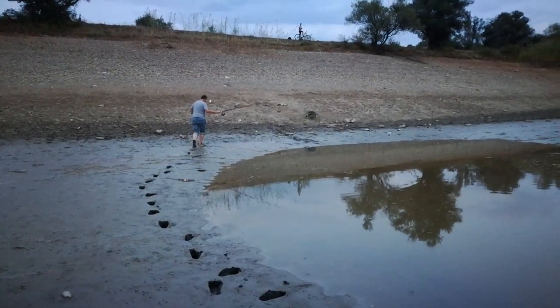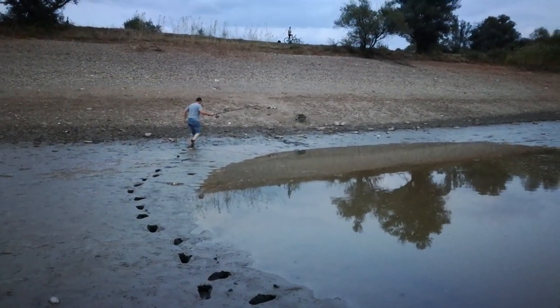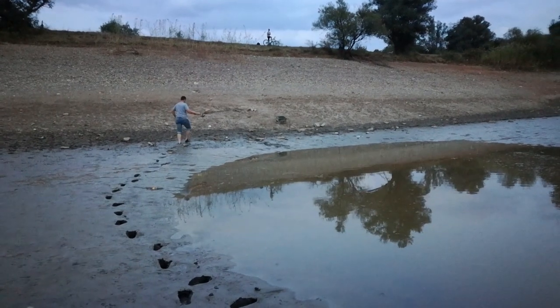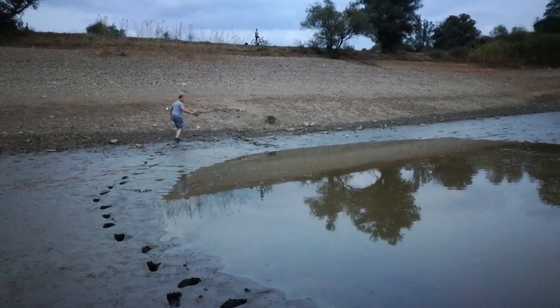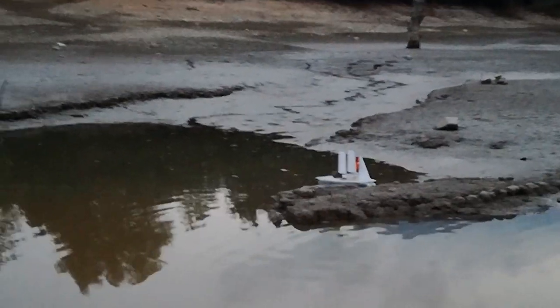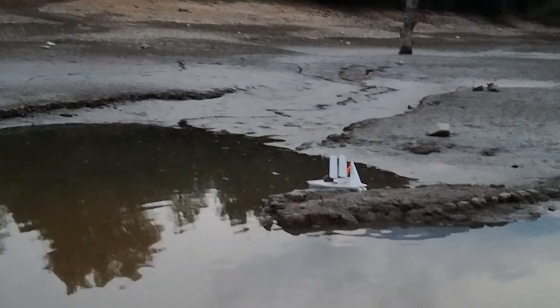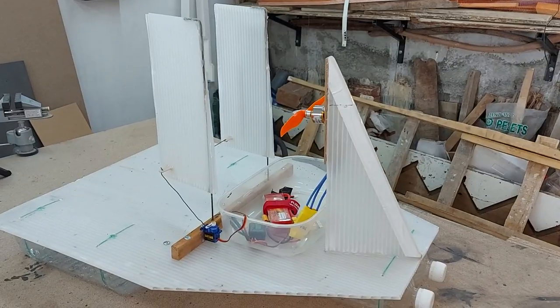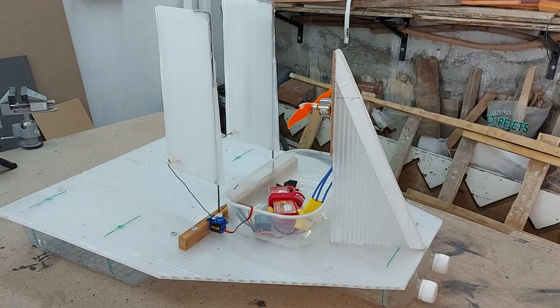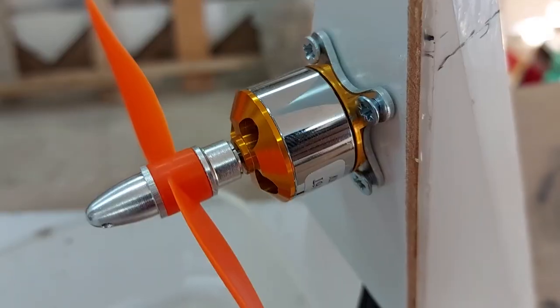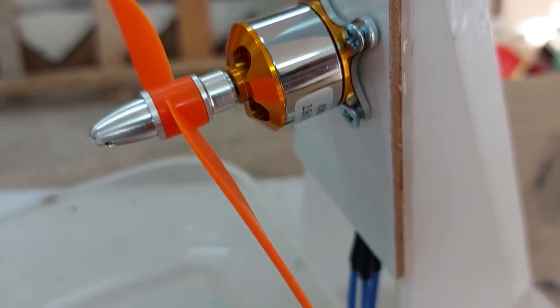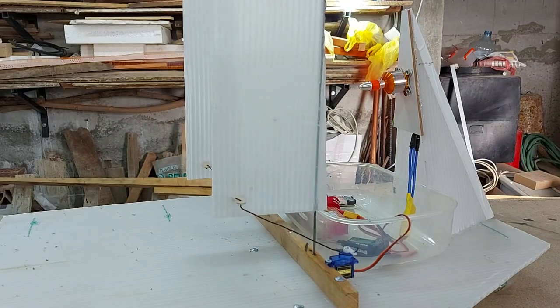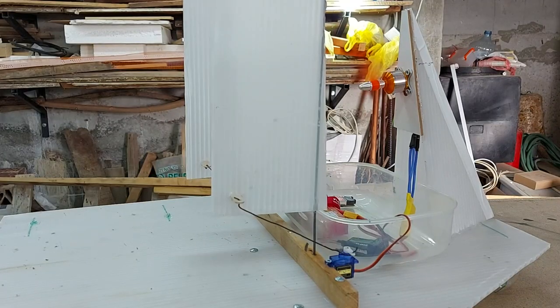However, as you probably already saw from the video title, not everything went as planned and some of the design decisions made were not right. Let's first go over the build part to see how I built the boat and I'll later talk on what went wrong and what I'll do next to fix it.